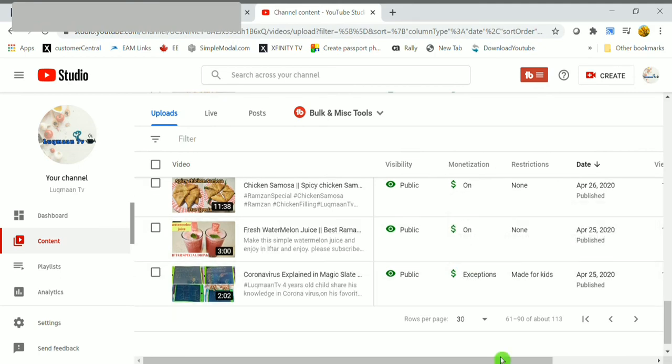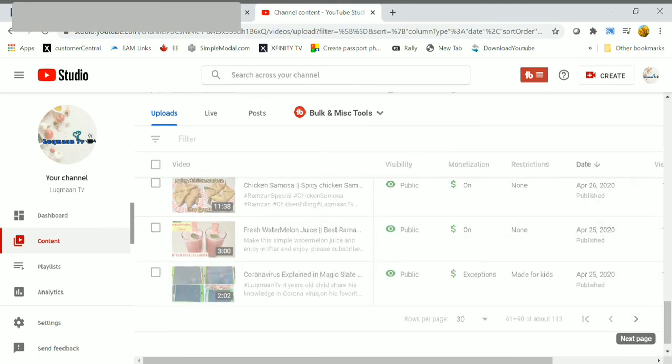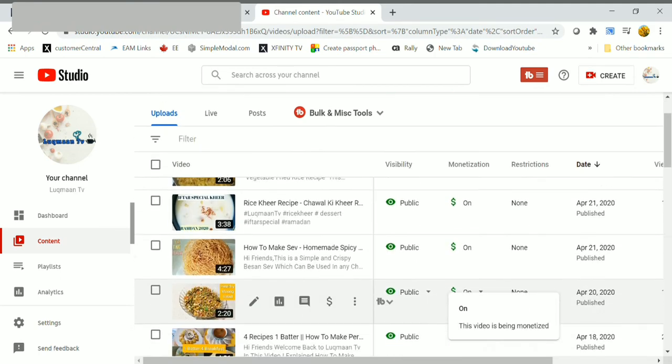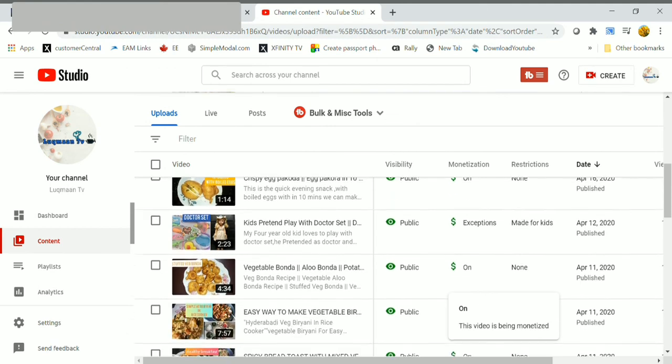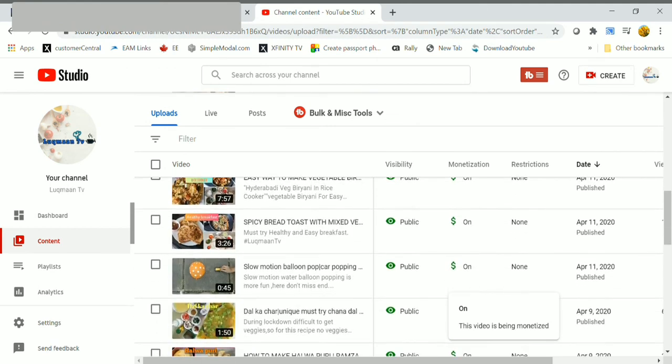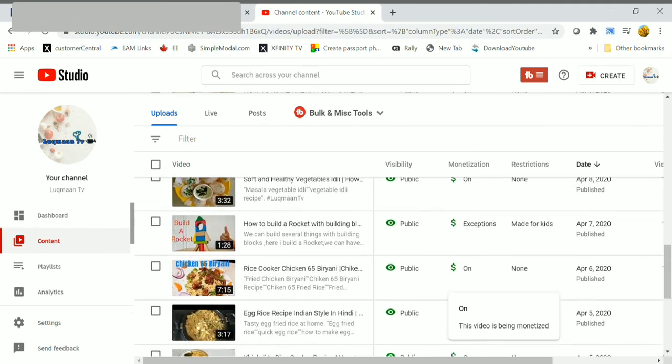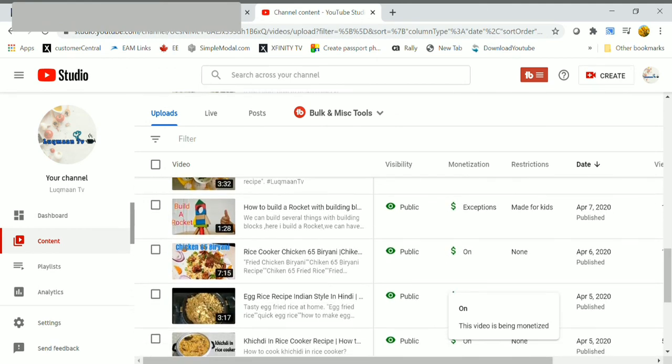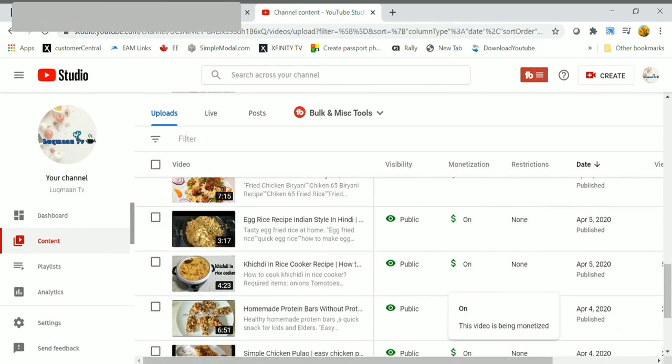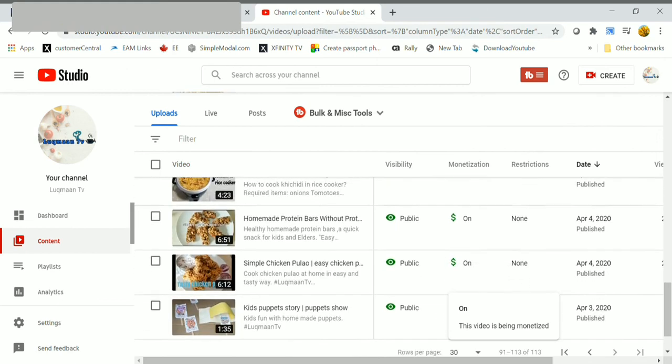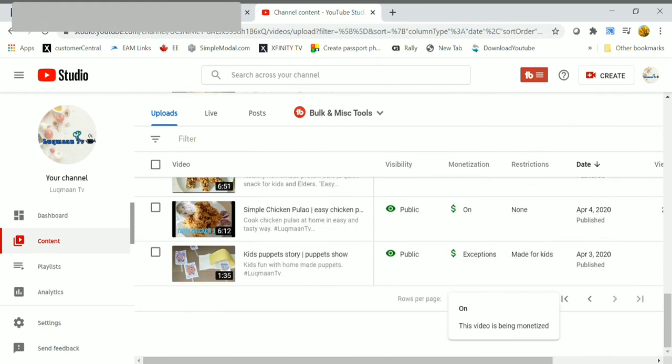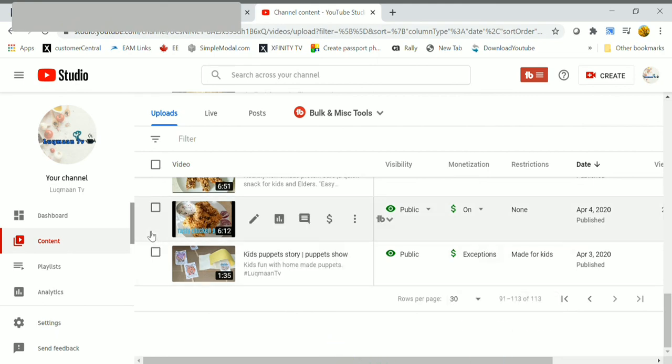You will see this option if your video is eligible for appeal. Now here you can see some exceptions icon. This means this video is only eligible for non-personalized ads because its audience is set as made for kids. If it is in red color icon, it cannot be monetized.